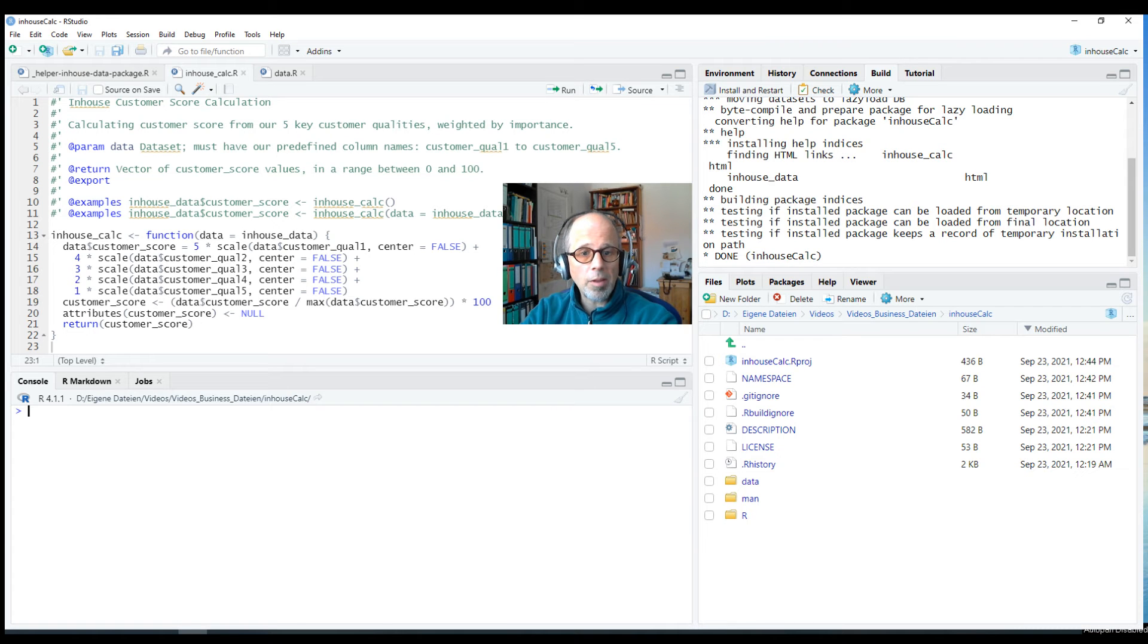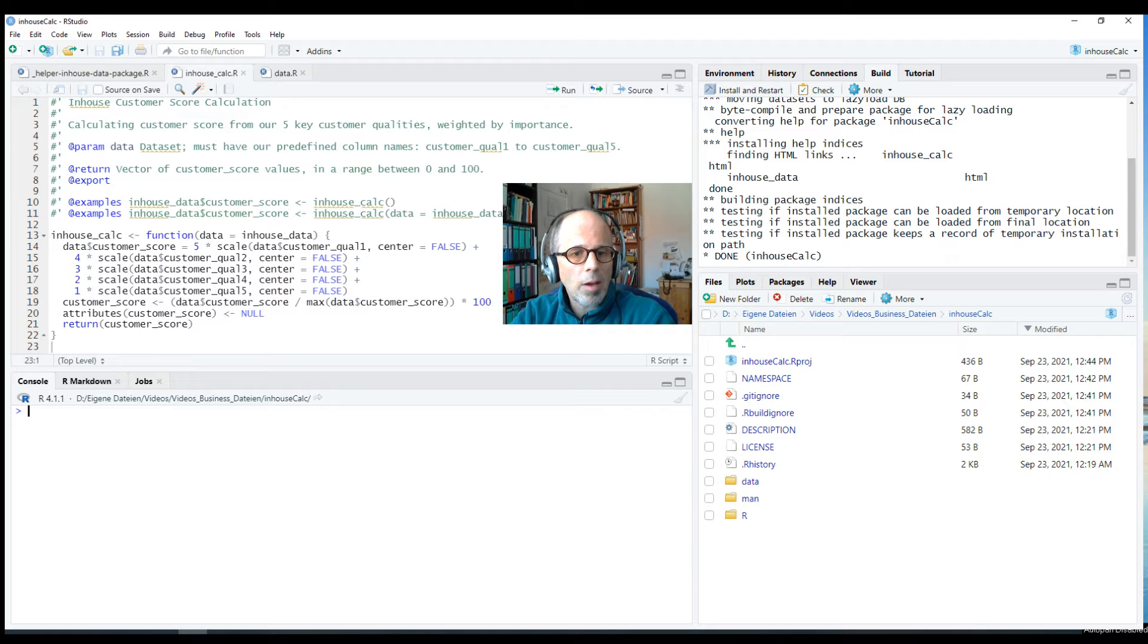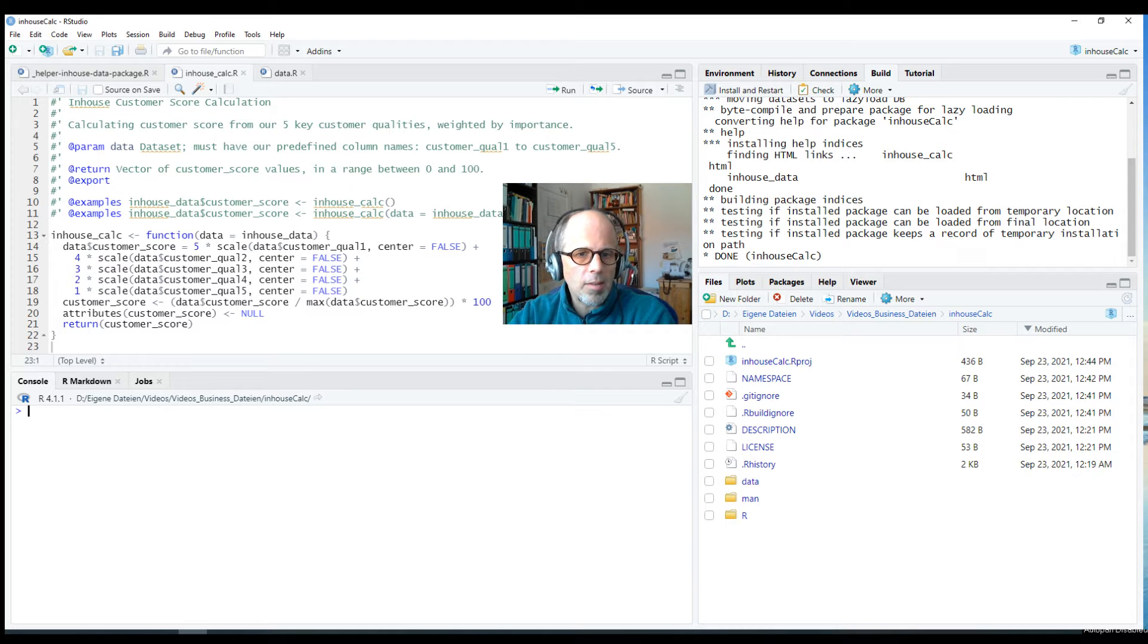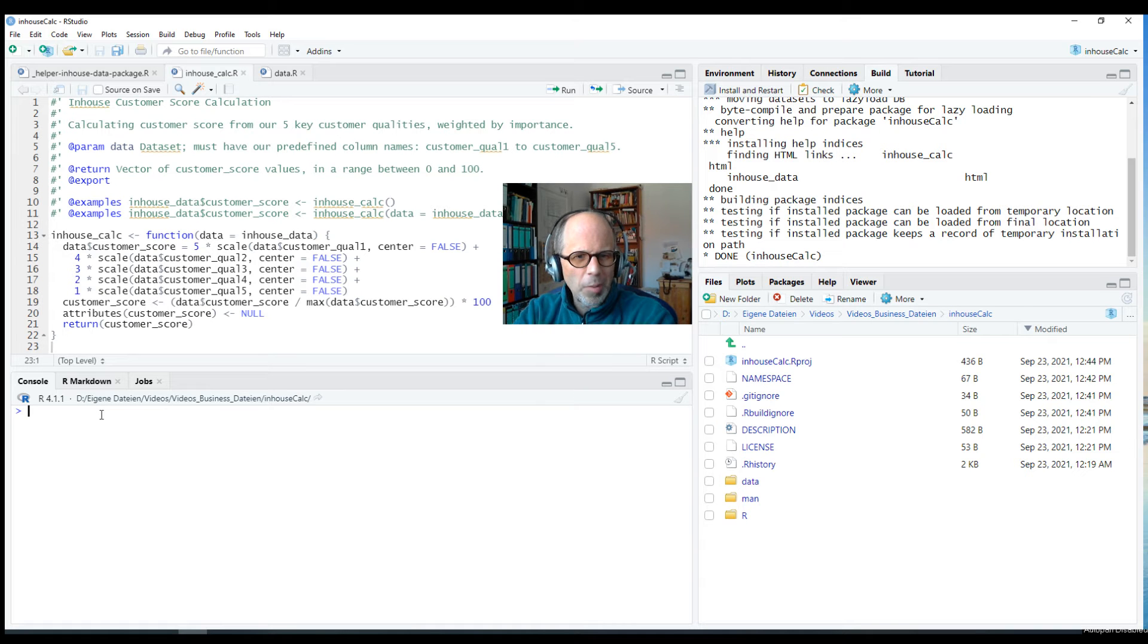Welcome to the Statistic NDD YouTube channel. Today I want to talk about why and how to include vignettes in your own R package. So first of all, the why. Why does it make sense to have vignettes in your R package?